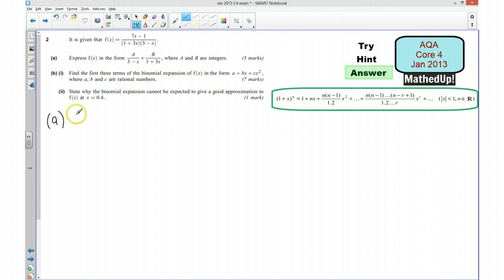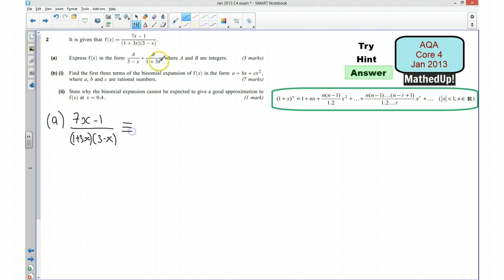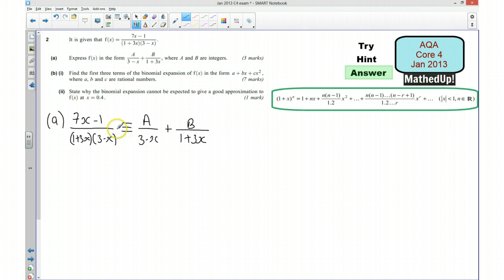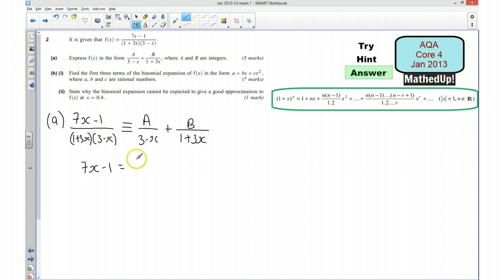I'm going to start by saying (7x minus 1) over (3 minus x)(1 plus 3x) is always equal to A over (3 minus x) plus B over (1 plus 3x). What we're saying here is that this is going to be true for any value of x, and obviously we're trying to find the constants A and B. So what I'm initially going to do is multiply through by the denominator. I've got 7x minus 1 equals A(1 plus 3x), and similarly plus B(3 minus x).